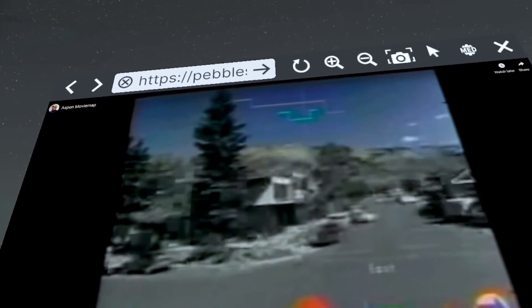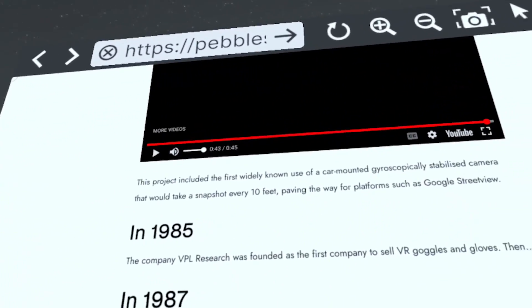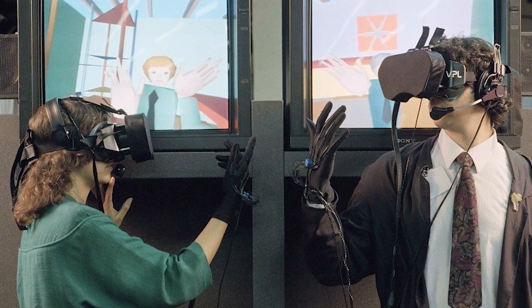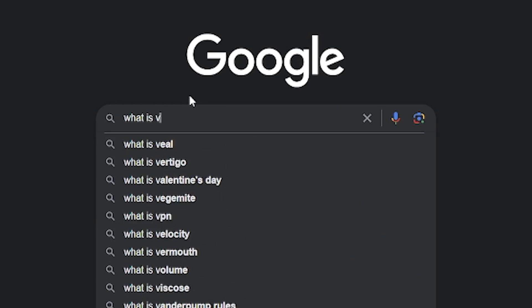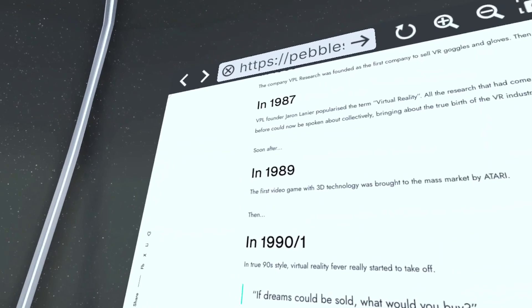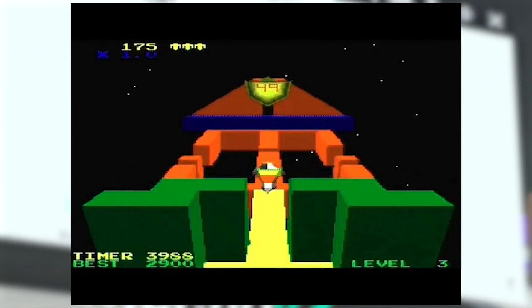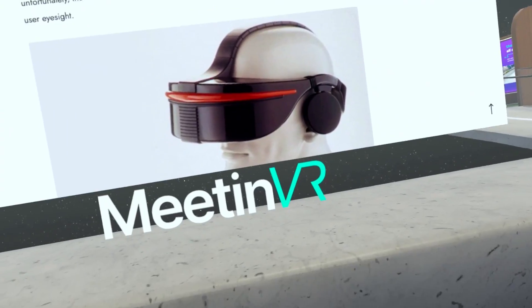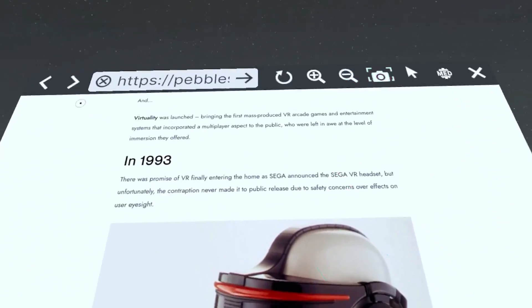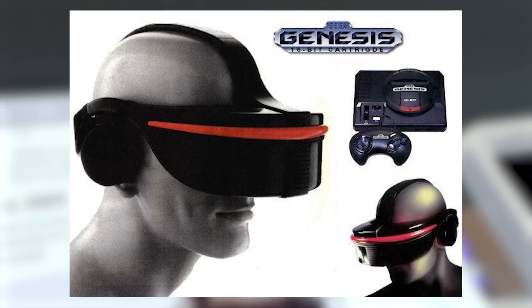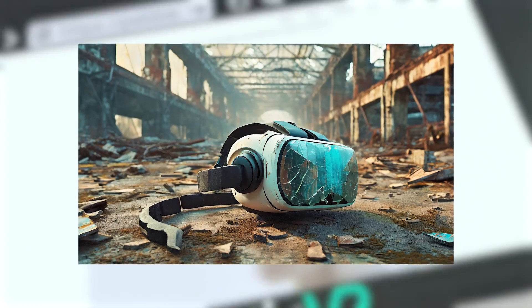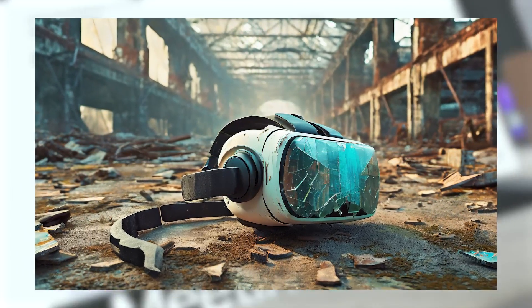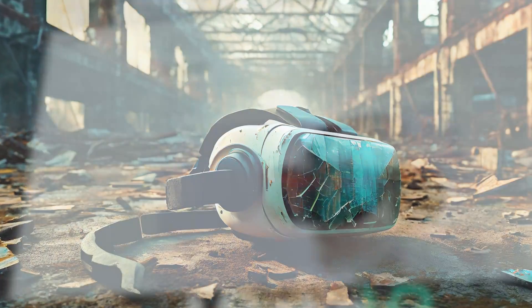In 1985, the company called VPL Research created the first VR goggles and gloves. Two years later, the company began to make virtual reality a term of popularity. In 1989, the first video game with 3D technology was created, and this gave major inspiration to VR companies. In 1993, VR became purchasable for the common man or woman, because Sega created the Sega VR headset — and yes, the term headset was now a thing. Unfortunately, the Sega VR did become a failure because people claimed this would damage your eyes.